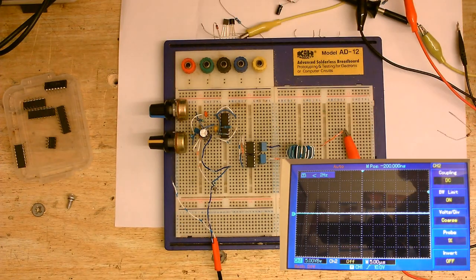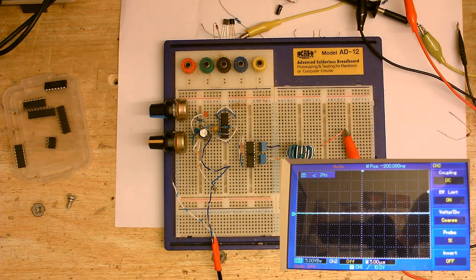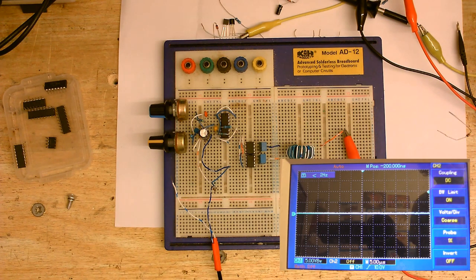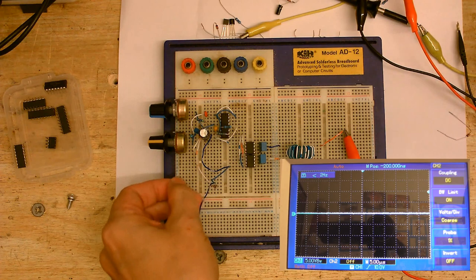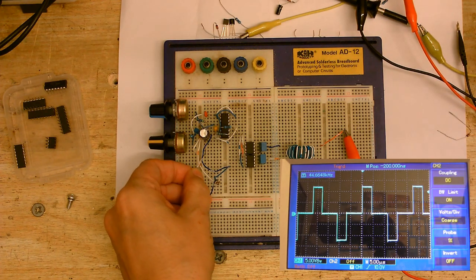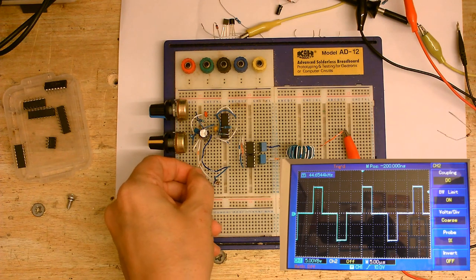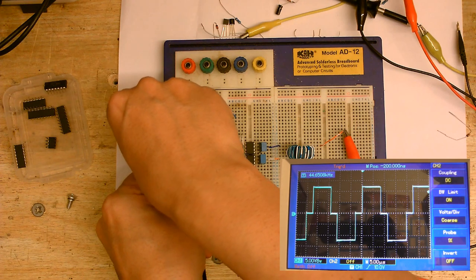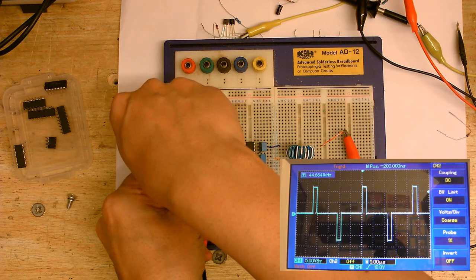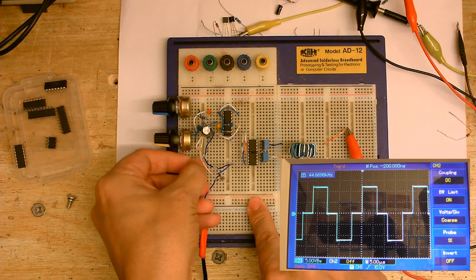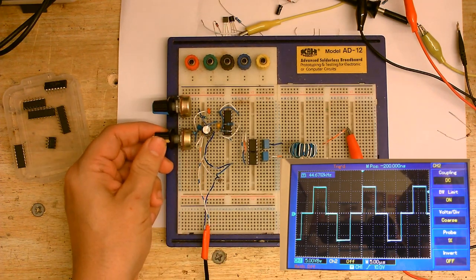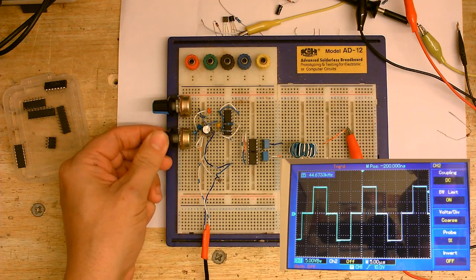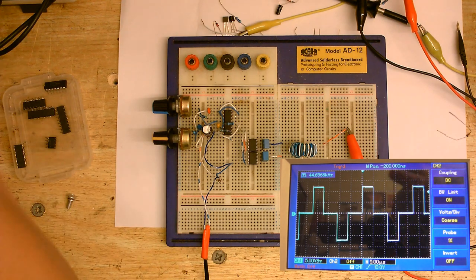Question is, are we going to get a much better waveform out of our transformer? Let's see. Wow. Look at that. That is perfect. Absolutely perfect. No overshoots. No ringing. Yeah. And that is the waveform I wanted to get.